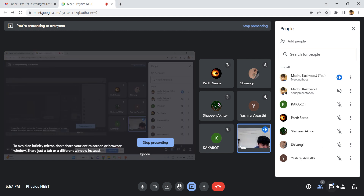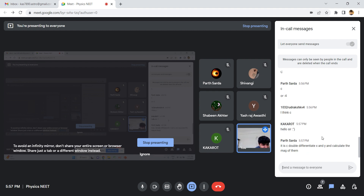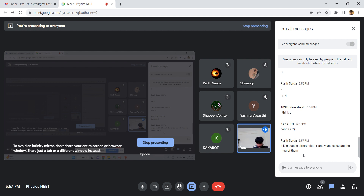Some of the answers are coming in. Parth has said C, Rohit and Rudra have also said C. Since many of you have given answers, let us now solve this together.